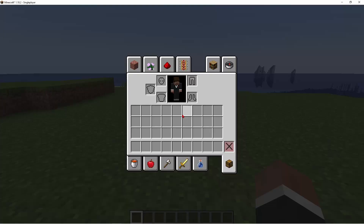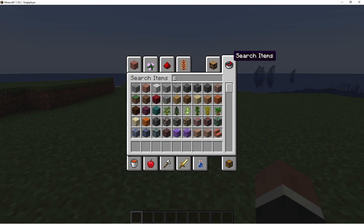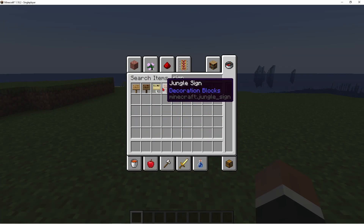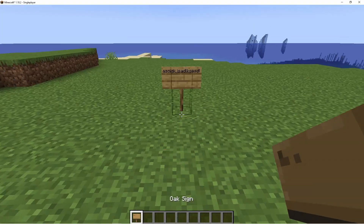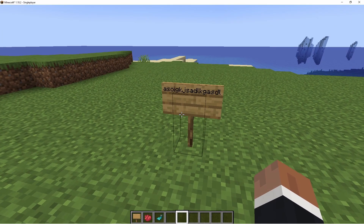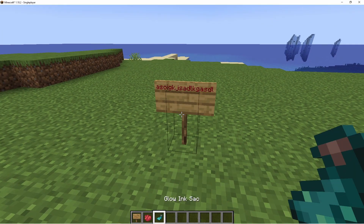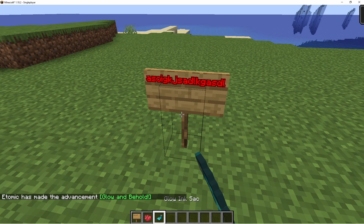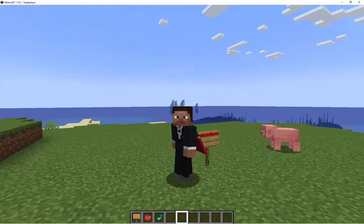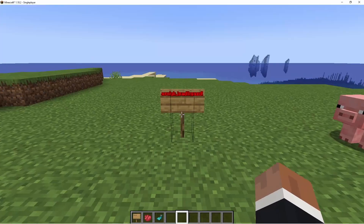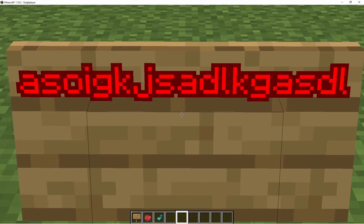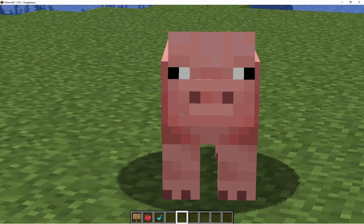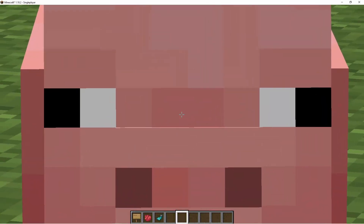Signs have properties — you can write in them, give them colors, and make them glow. But this isn't very customizable, so instead of using a normal oak sign, we're going to use commands.